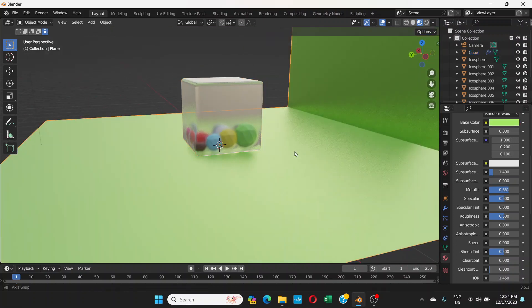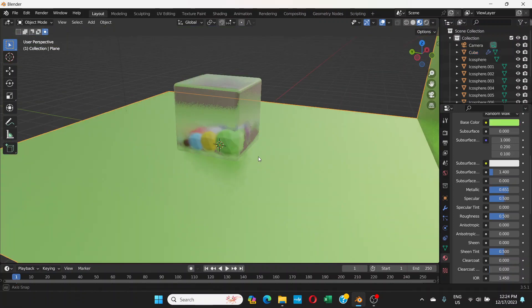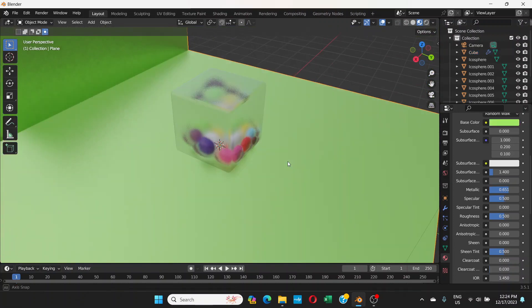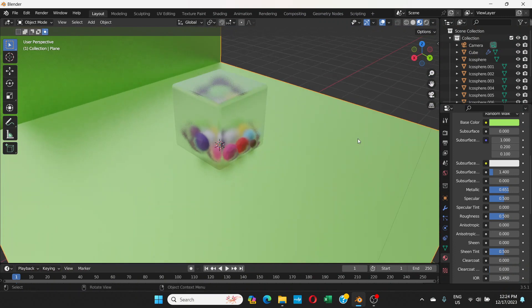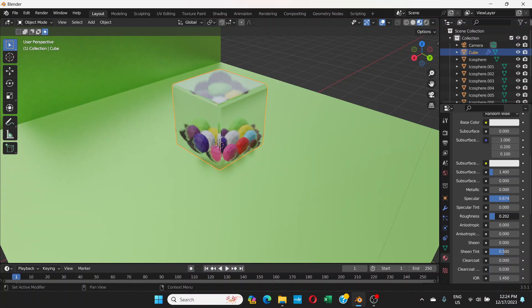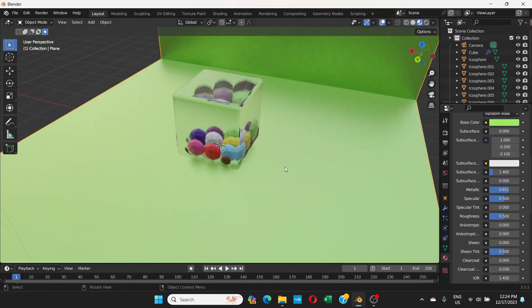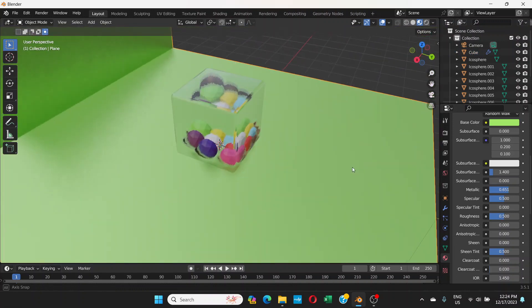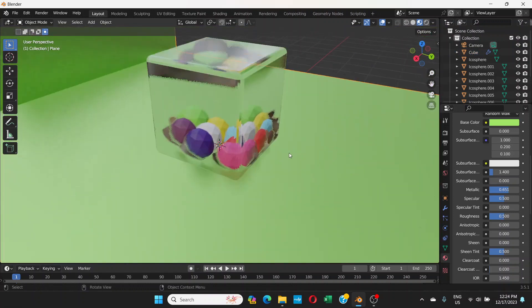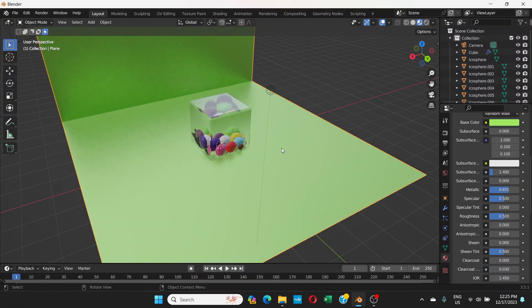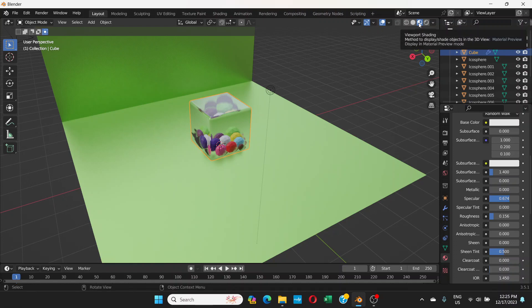Otherwise you can decrease the roughness all the way to zero or not too much, so not exactly zero but a little bit like 0.1 or something like that, that would be better. Another thing here is this is the material preview mode.